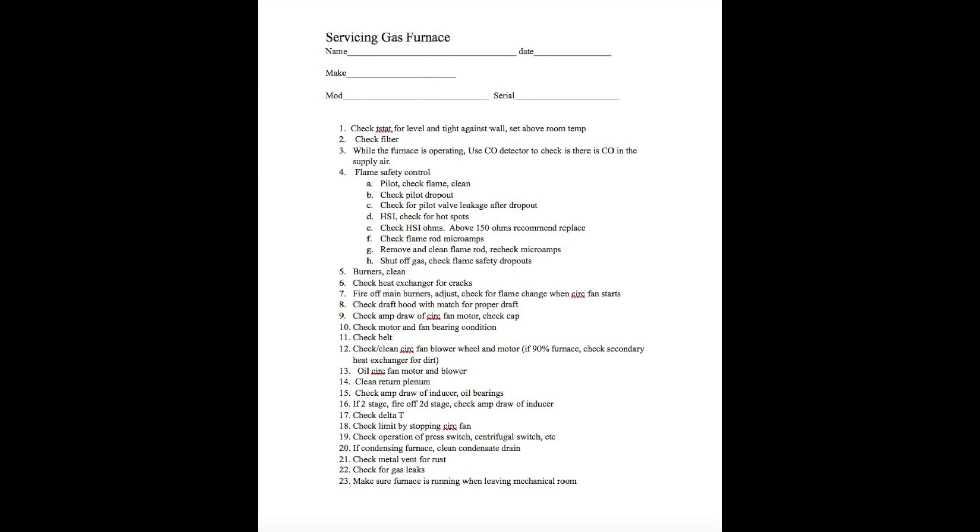This last one, make sure the furnace is running when you're leaving the mechanical room. This has gotten me in more trouble than probably any other part of this. When you put everything back together, you've got to make sure it's running. One of the big common ones is you put the fan cover on and there's a shutoff switch when you take the fan cover off. And if you don't get the fan cover back on right, then the furnace is not going to run. So make sure the furnace fires off and you haven't left a gas valve off or a gas cock or flame rod wire off or something like that. Make sure it's running and the fan is running when you leave the mechanical room. That's pretty much it. I will have all these little video references up there that may help if you get stuck in the middle of this. I hope this thing helps.